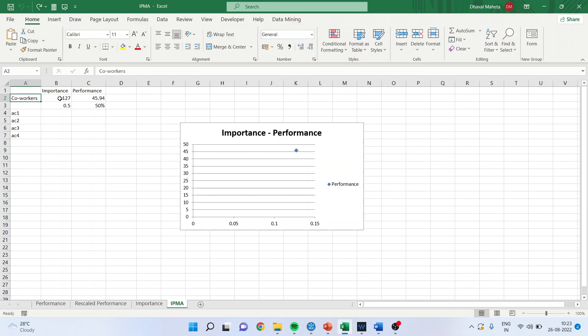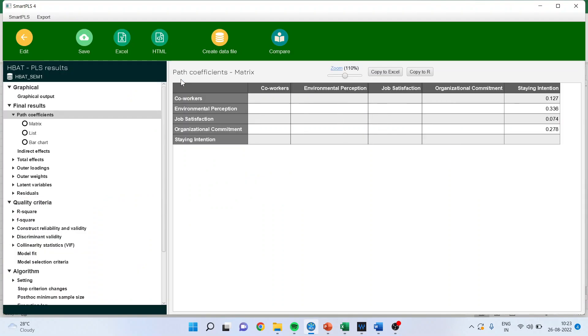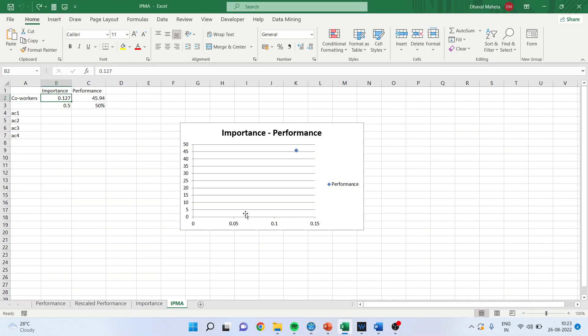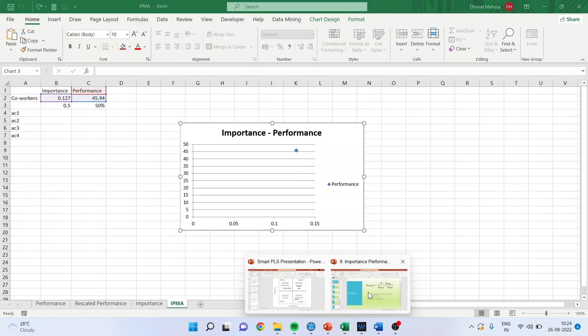For the co-workers, we know that the importance is 0.127 which we had seen in SmartPLS also. Let me show you again. The importance, that is the beta value, is 0.127, and the performance is 45.94. When I plot this on the graph, I will get this point. The same thing is repeated for all the constructs in your model and on that basis, we will do the interpretation.